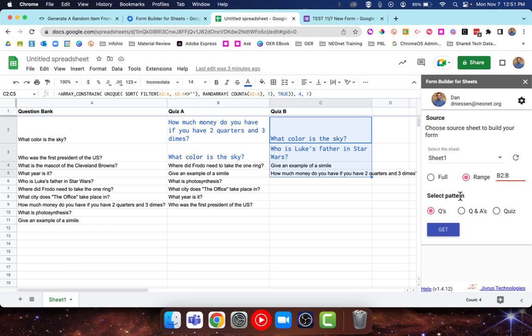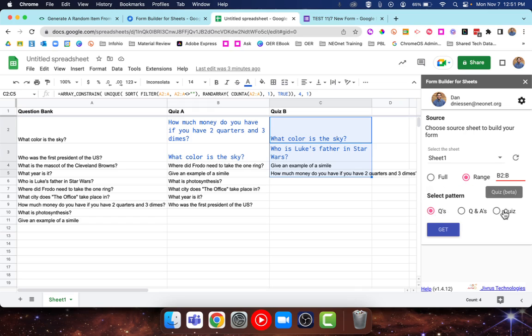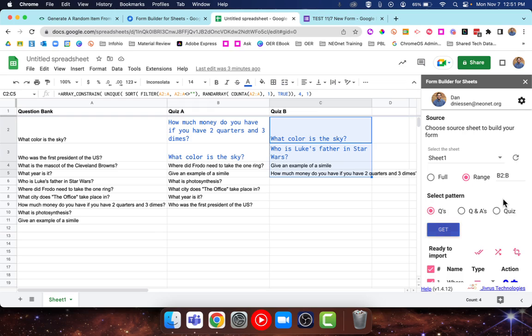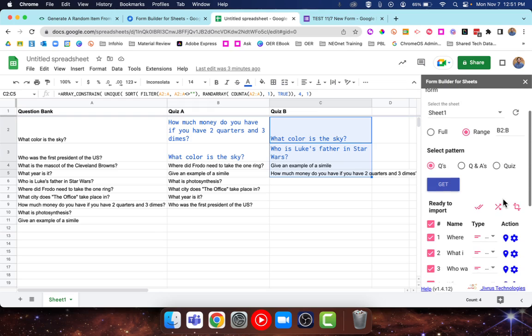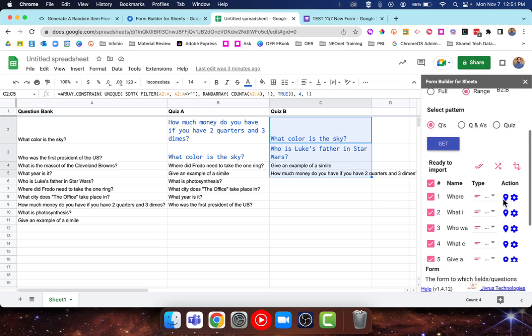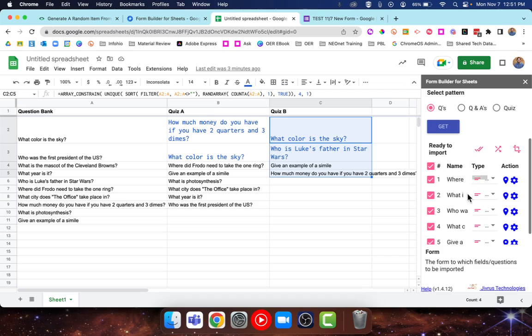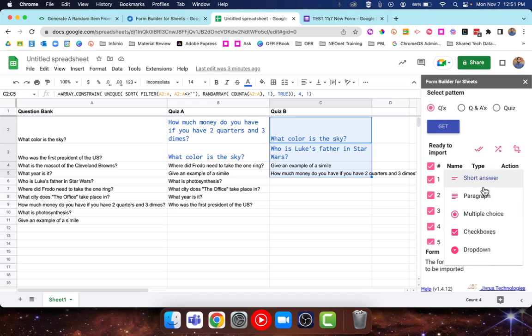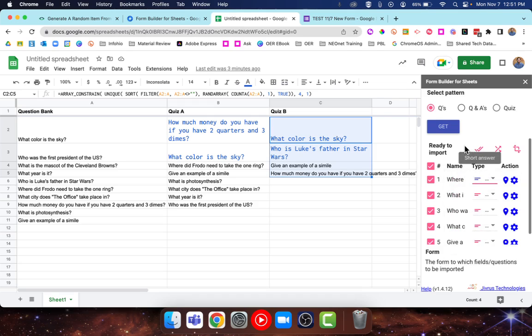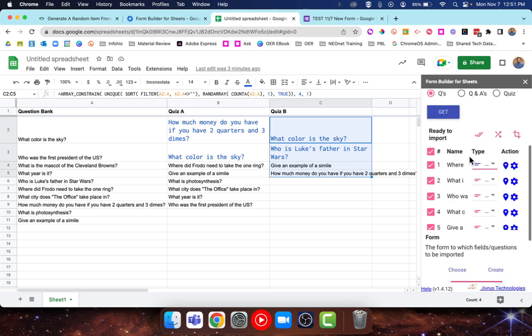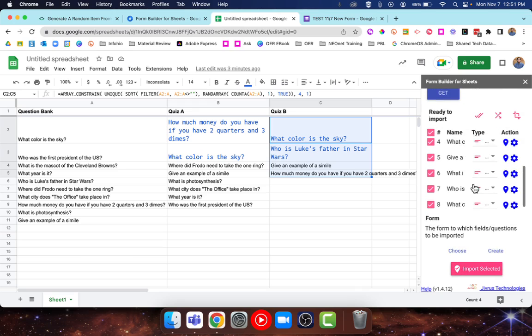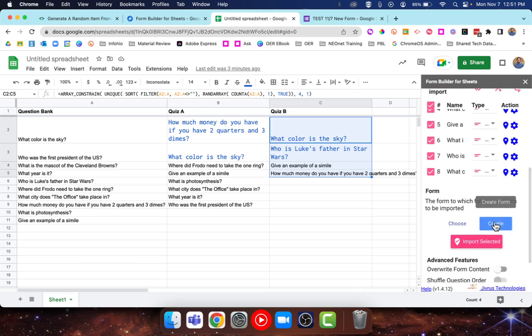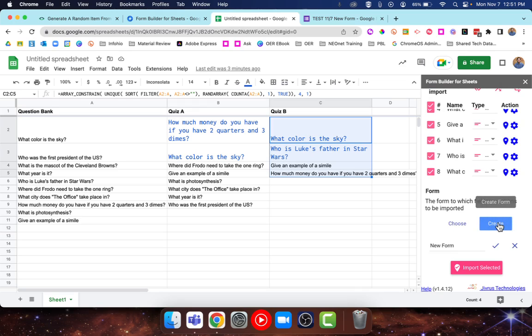Then we can select the pattern, which means is it just questions, is it questions and answers, or is it just a quiz. I haven't used this one. I think it turns it into a quiz. For me, I'm just going to do the questions only and click on Get. Now it'll give you like a little preview here of what's going to be brought in. It's automatically going to bring in all your questions. You can select which ones you want and pick what type of question they're going to be as well.